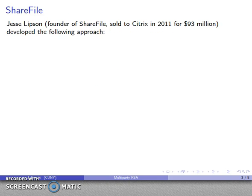Jesse Lipson, founder of Sharefile Incorporated — which he sold in 2011 to Citrix for 93 million dollars, pocket change for a cryptographic application — invented the following approach to this problem of collaboration.